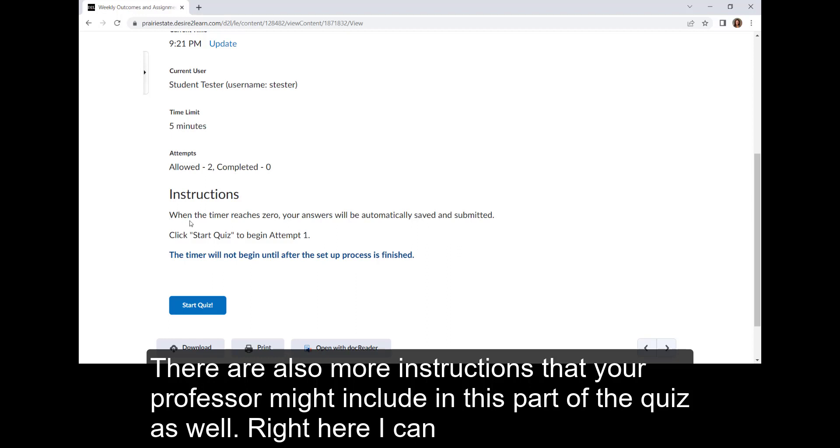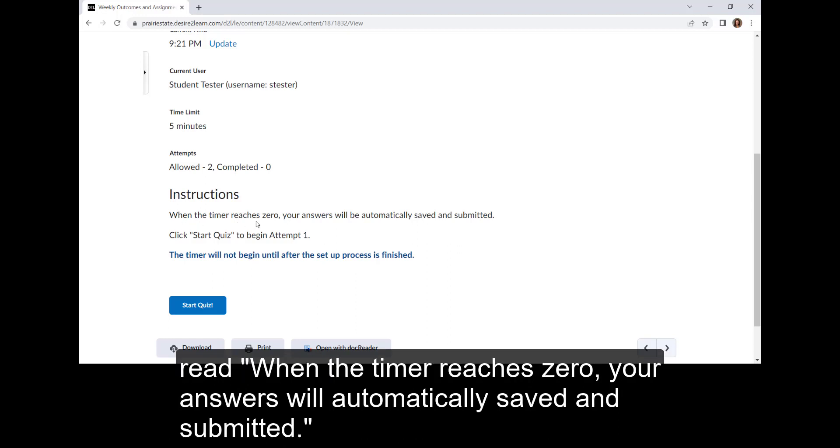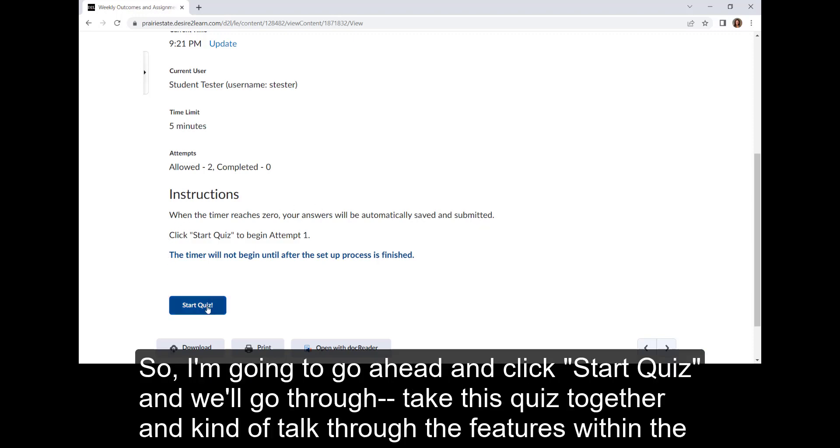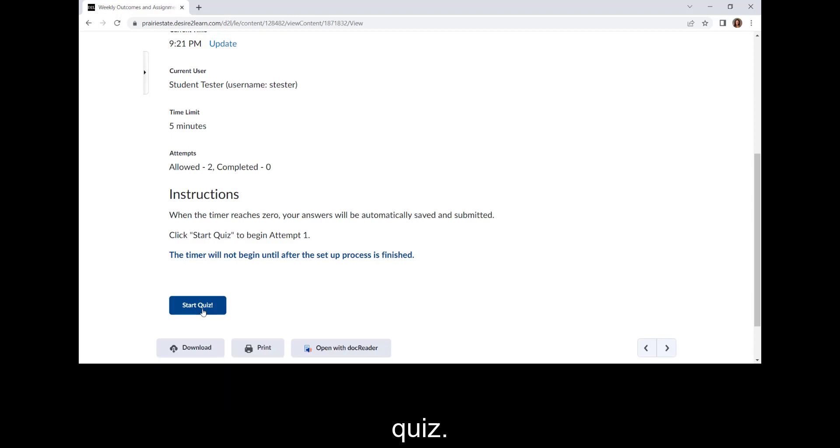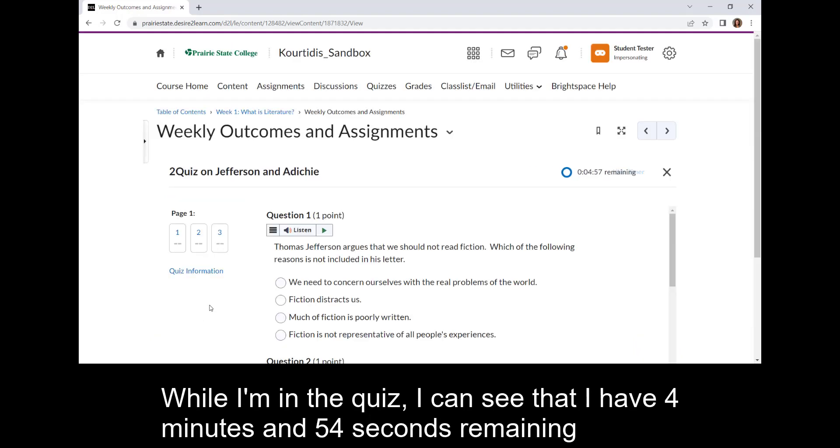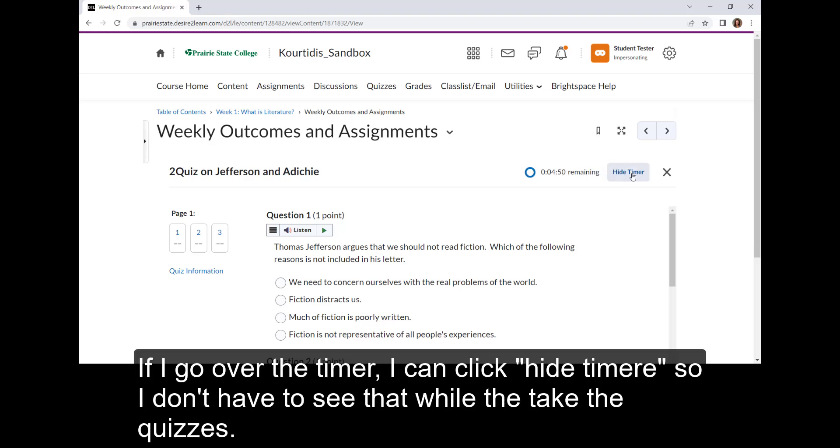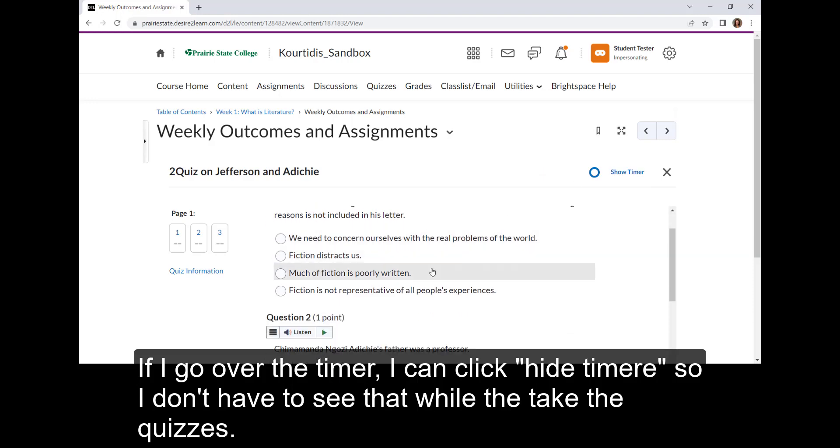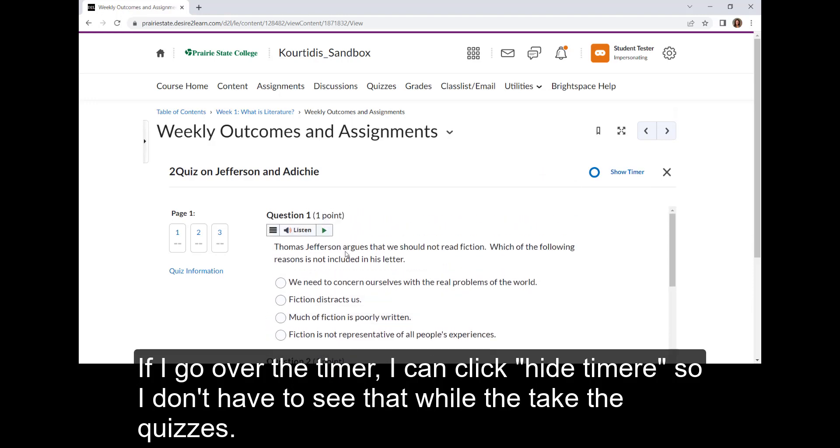Right here, I can read when the timer reaches zero, your answers will be automatically saved and submitted. So I'm going to go ahead and click start quiz, and we'll go through and take this quiz together and kind of talk through the features within the quiz. While I'm in the quiz, I can see that I have four minutes and 54 seconds remaining. If I go over the timer, I can click hide timer so that I don't have to see that while I take the quizzes.